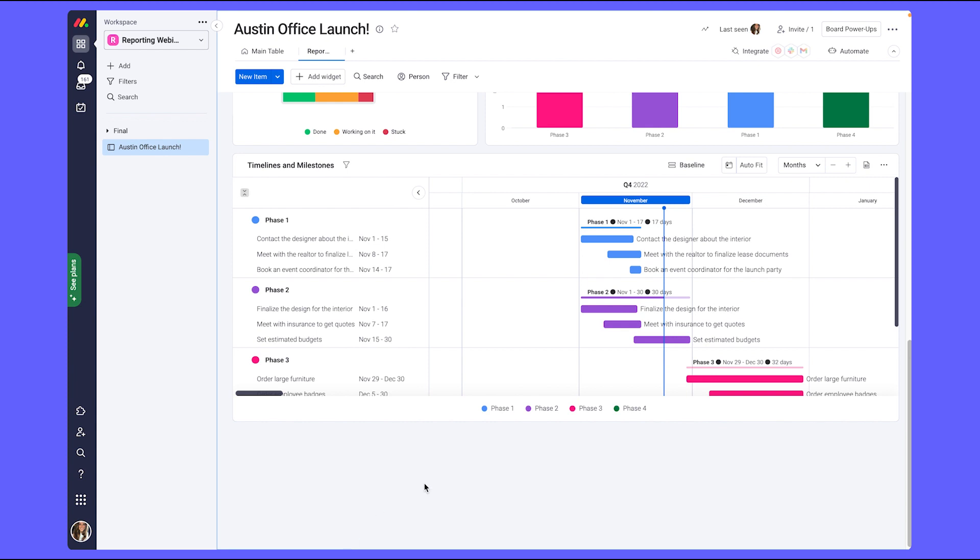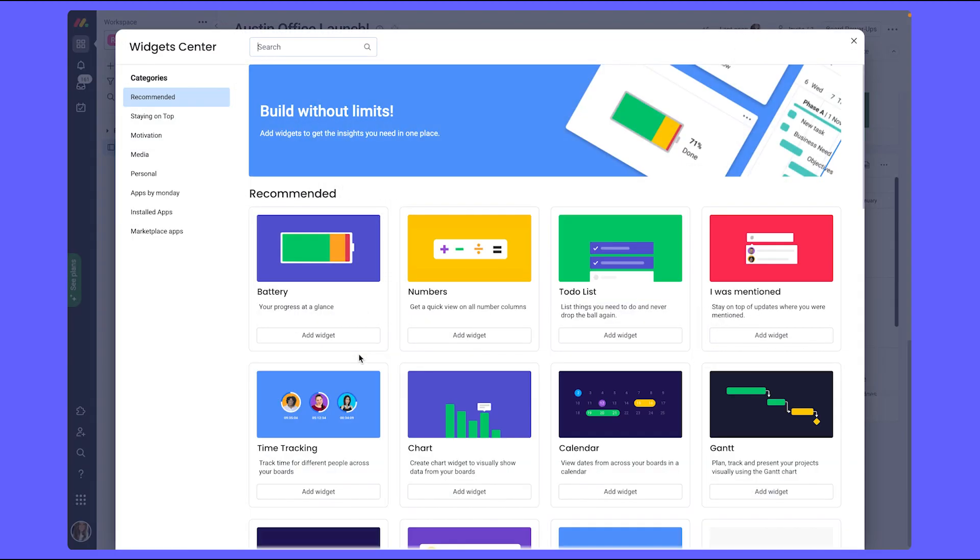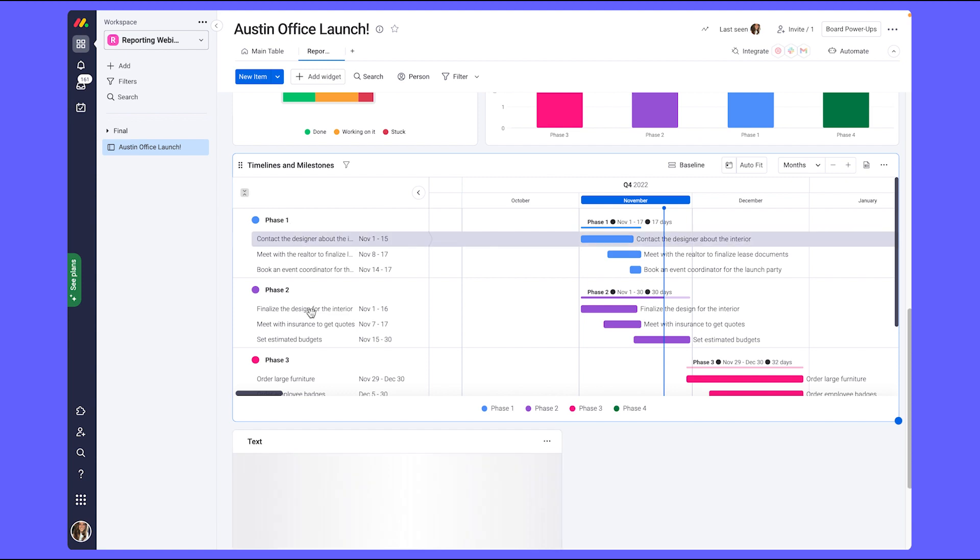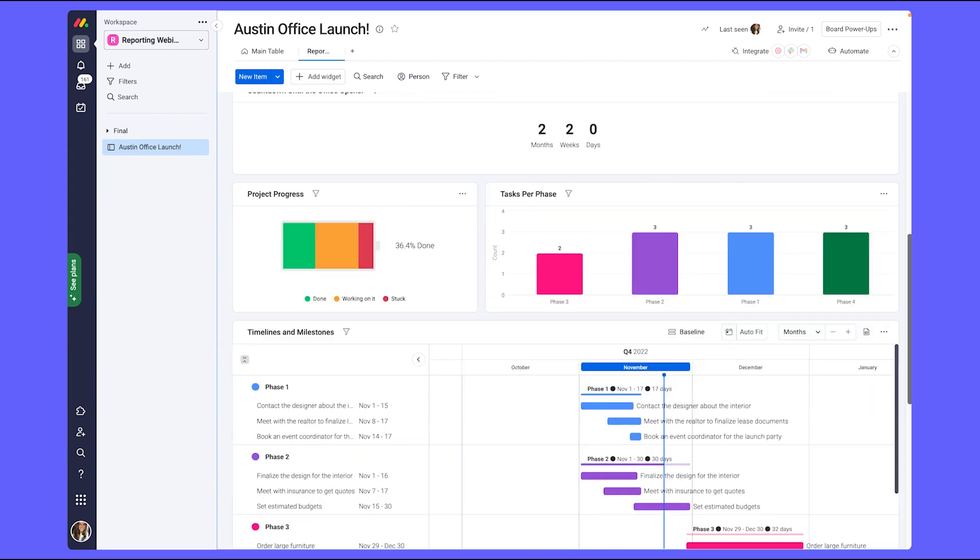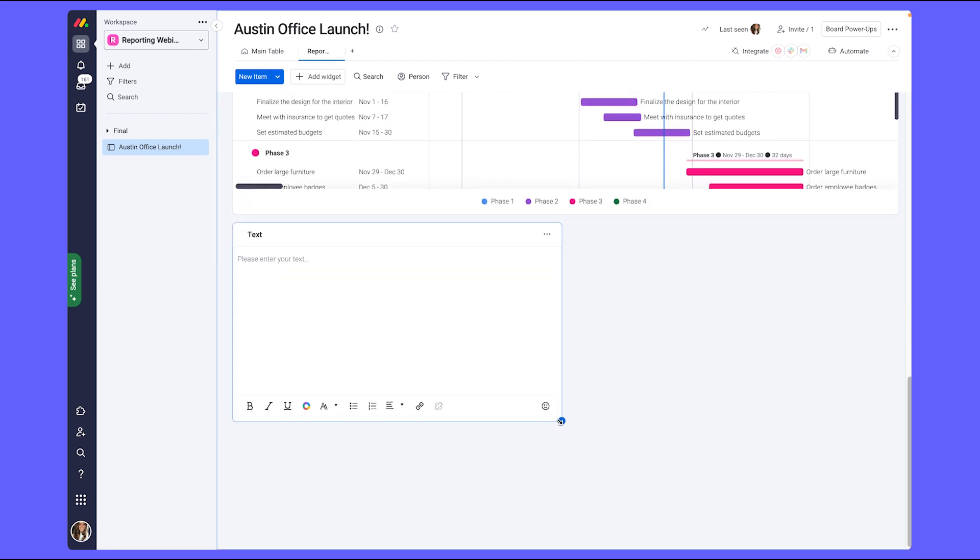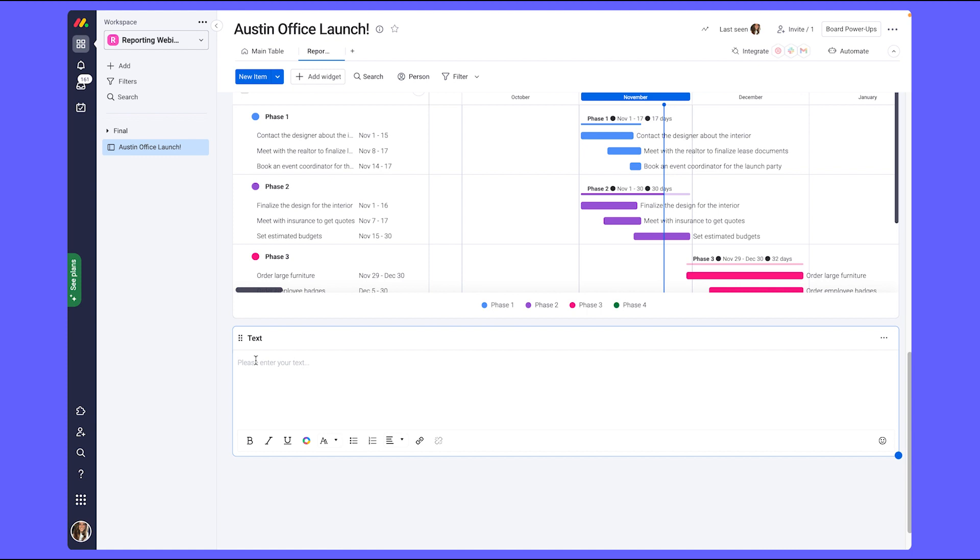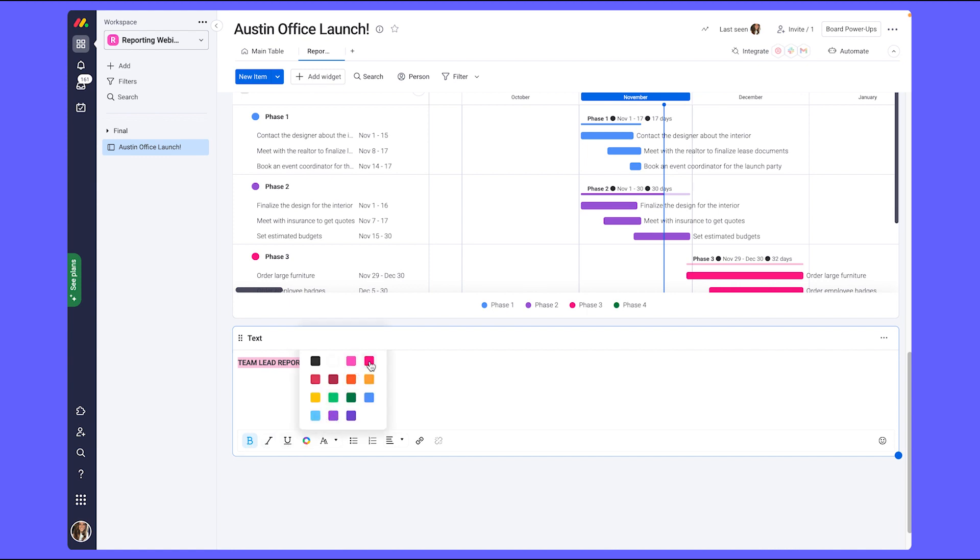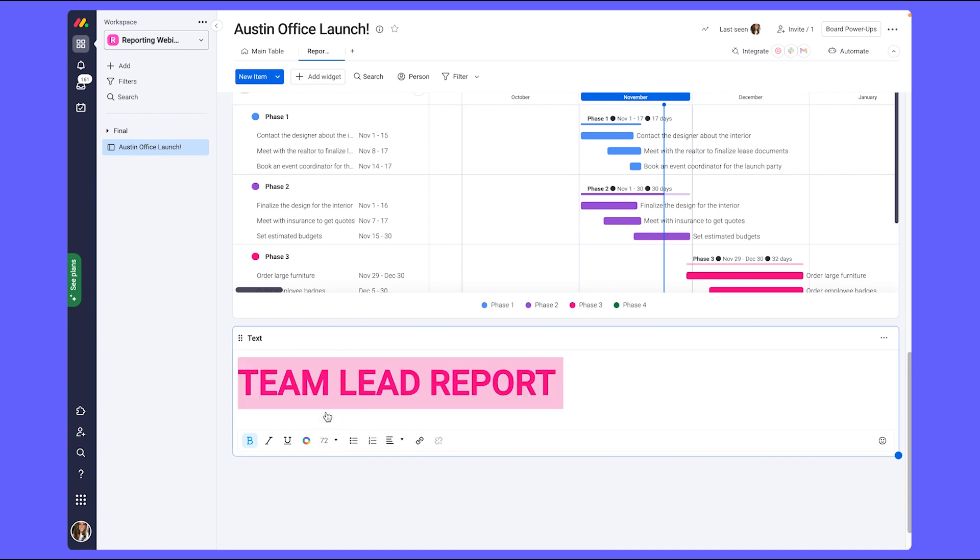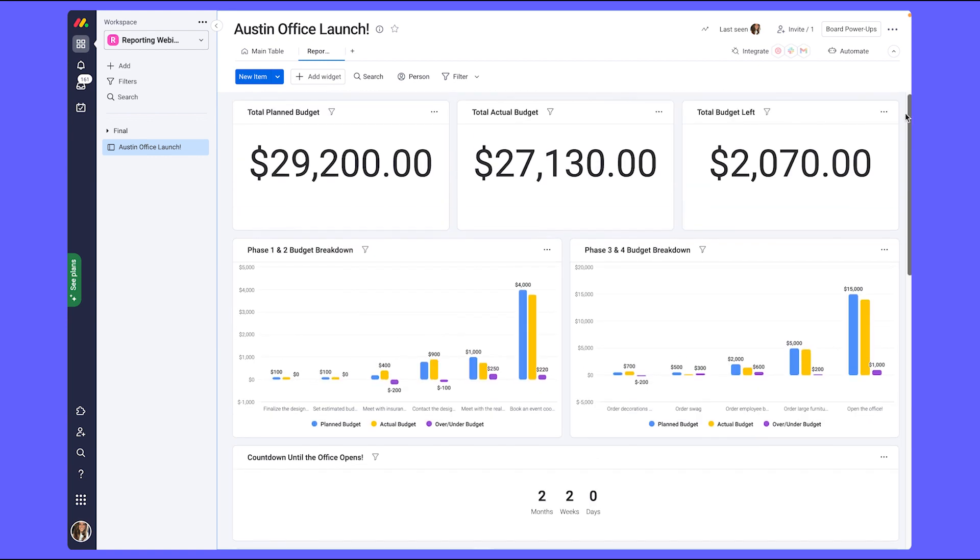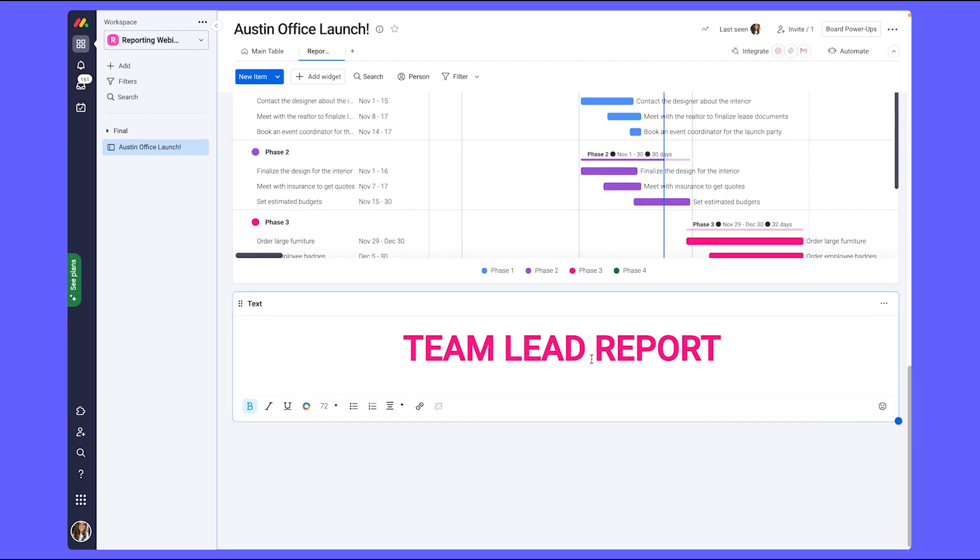To make it clear that this is now entering into my section, I'm going to go ahead and add in a text widget and add in the text of something like Team Lead Report. Now this doesn't stand out very well, so I am going to make it bold, change the color to something a little bit more fun, and adjust the size to make it larger. For aesthetic purposes, I'm going to go ahead and center it so that now as we scroll, it's very easy to see that we are entering into a different section.